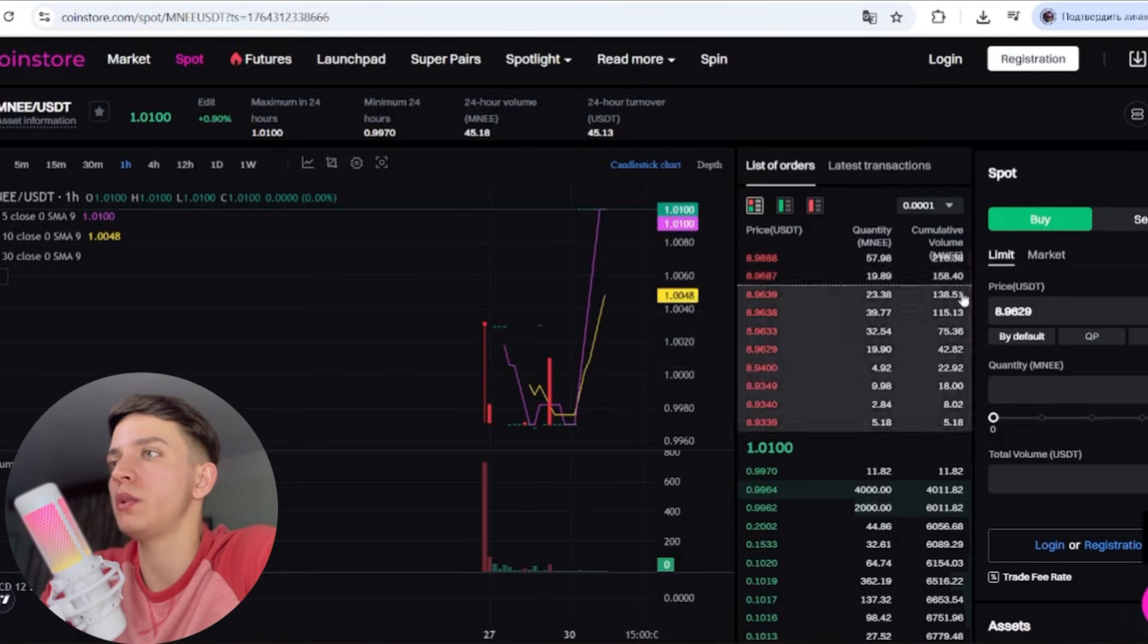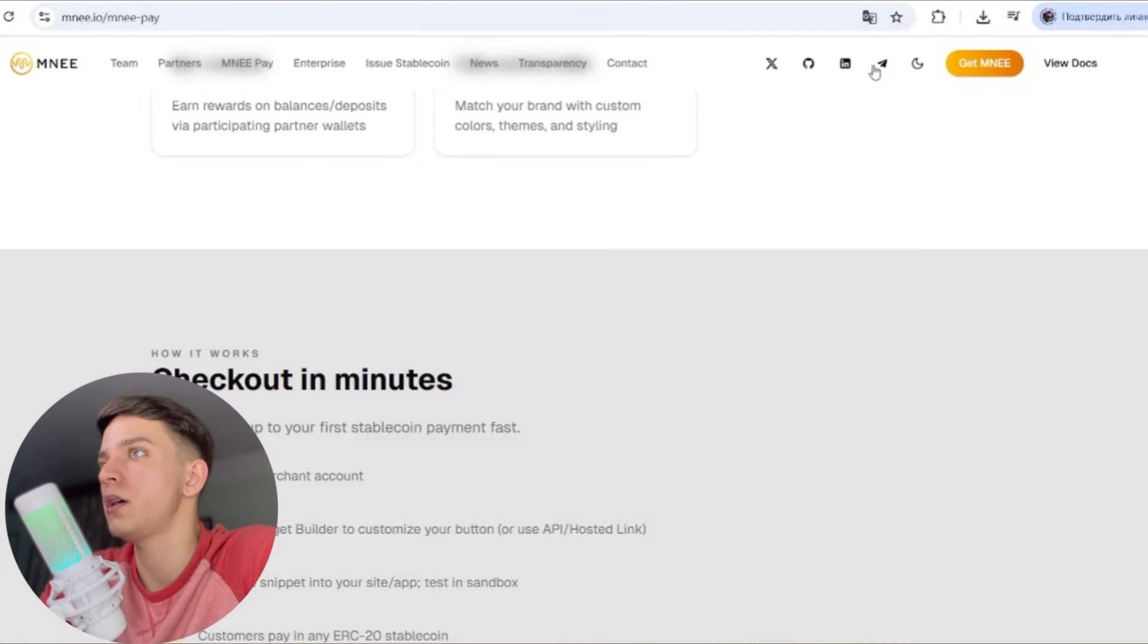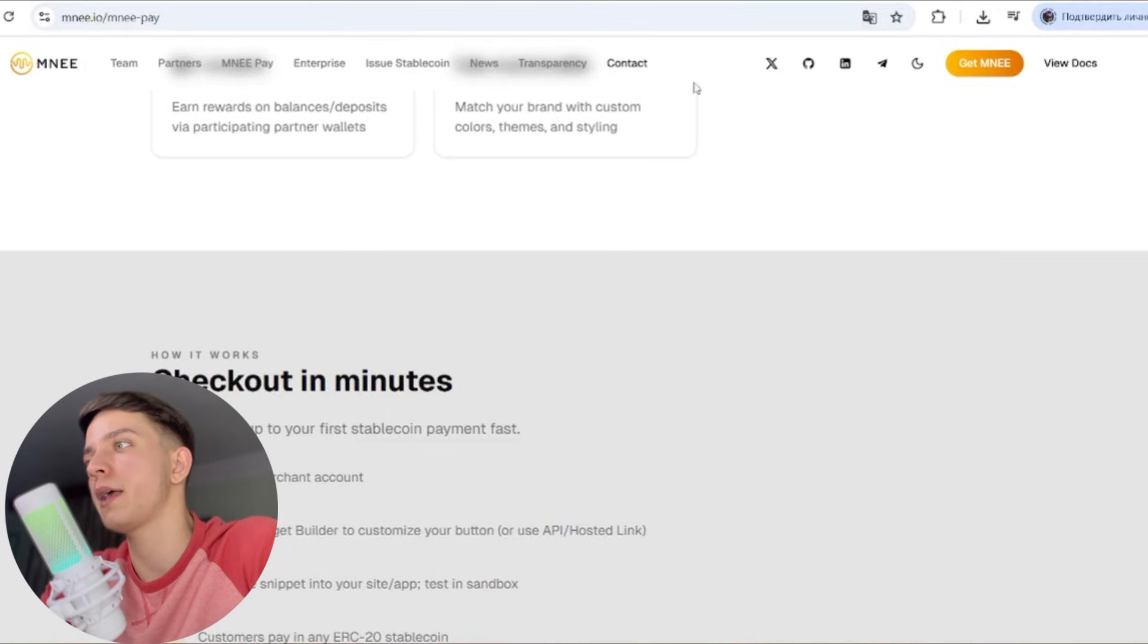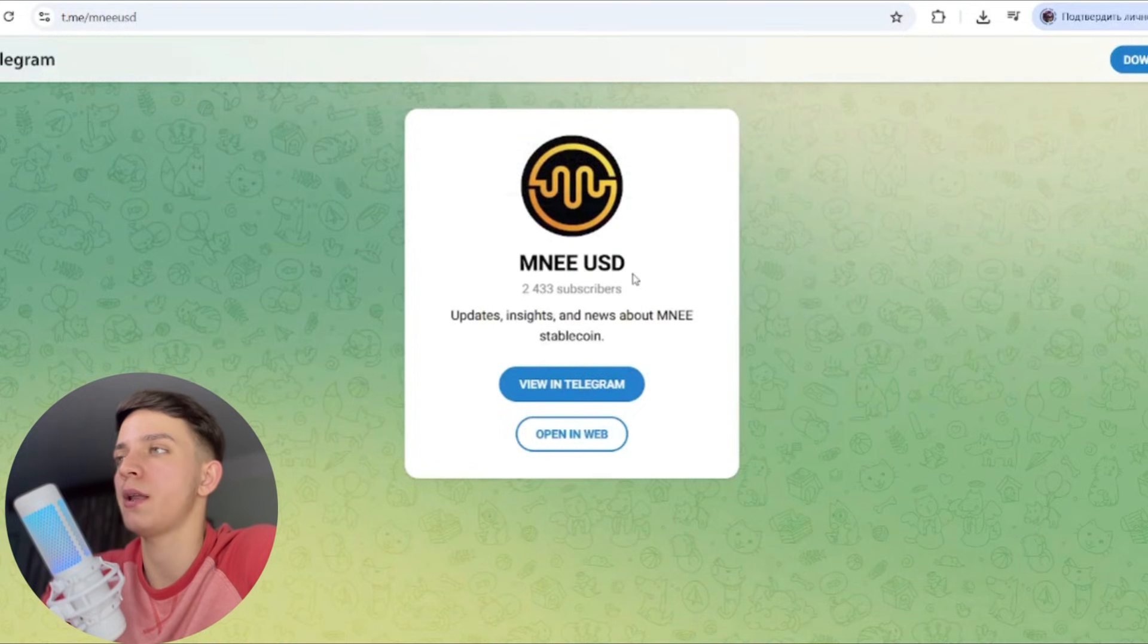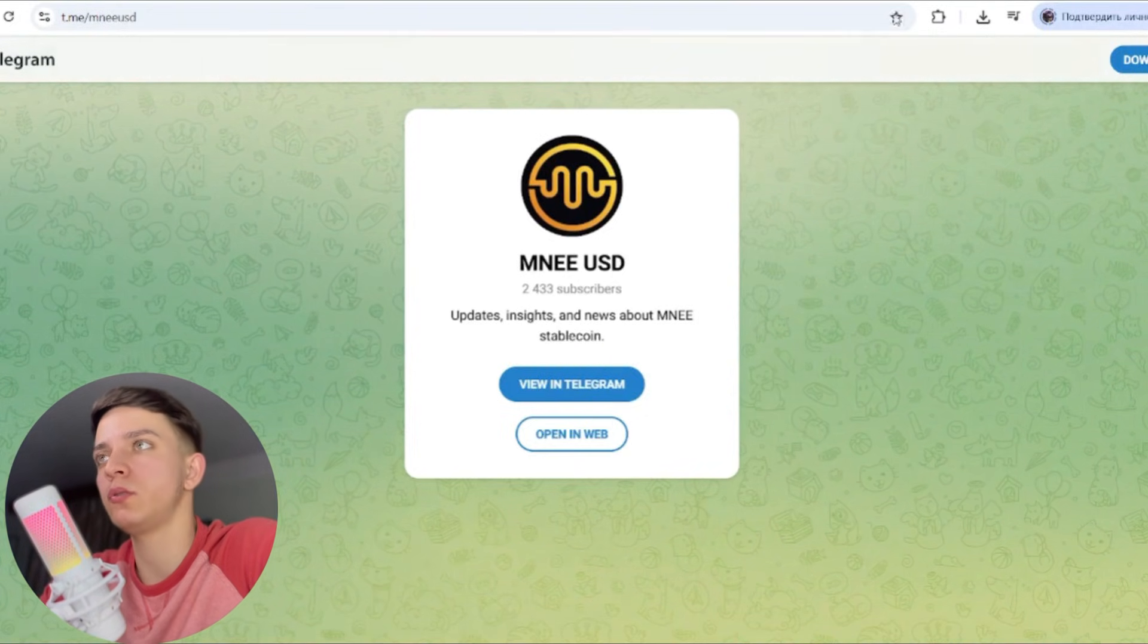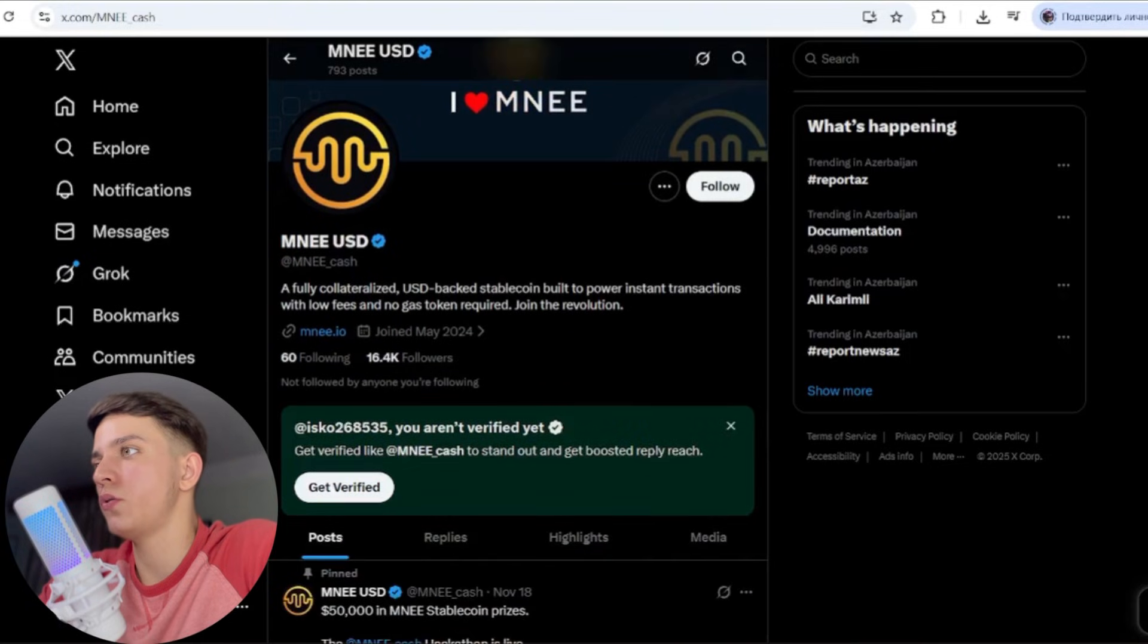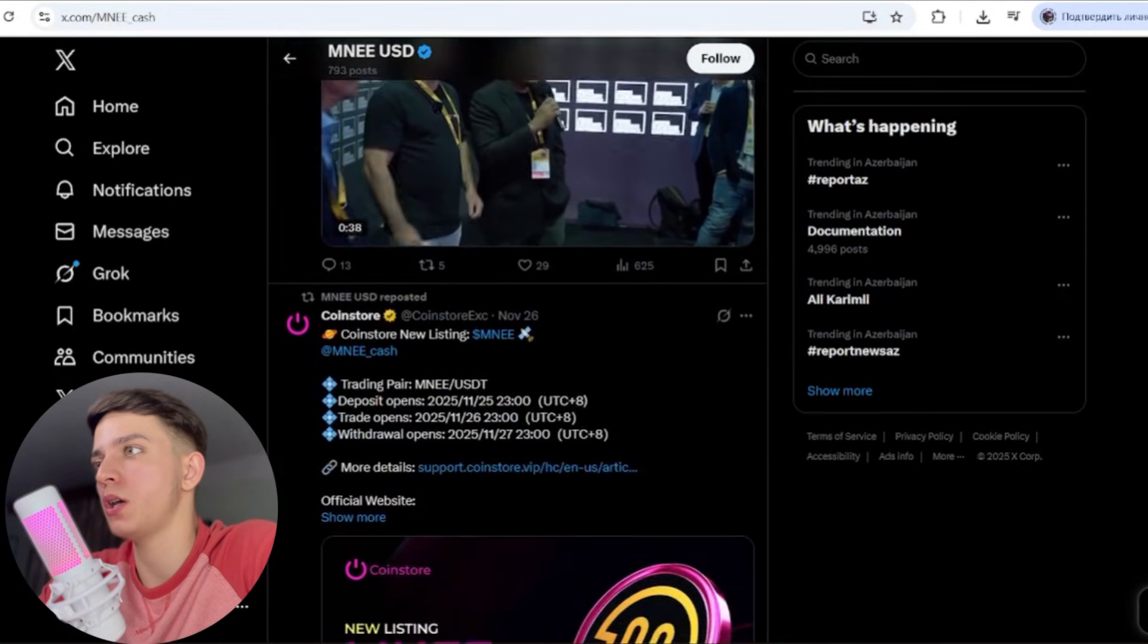Let's take a look: they have Twitter, Telegram, and there also you can check their news on their website, transparency, contact, and that's it. For example, their Telegram: you can follow and participate to get new news, to get new updates. Also, their Twitter: between 16,000 and 17,000 followers they have, and there they publish posts.